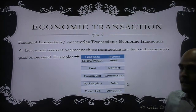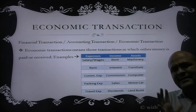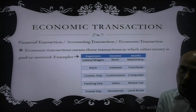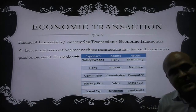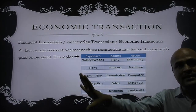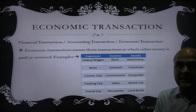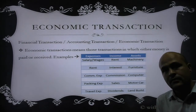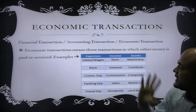Now consider a transaction involving an asset. You can either purchase an asset or sell an asset. If you purchase the asset you will have to pay money, and if you sell the asset you will receive money. Therefore, all transactions related to assets — particularly purchase and sale of assets — are economic transactions, because money is either paid or received.